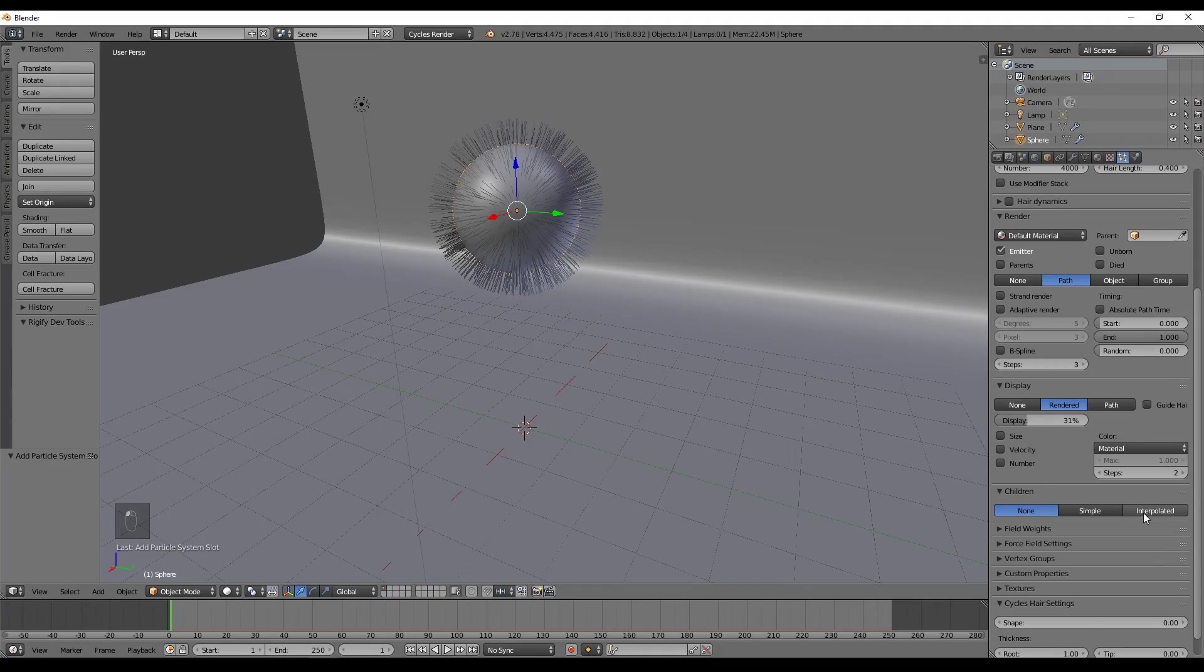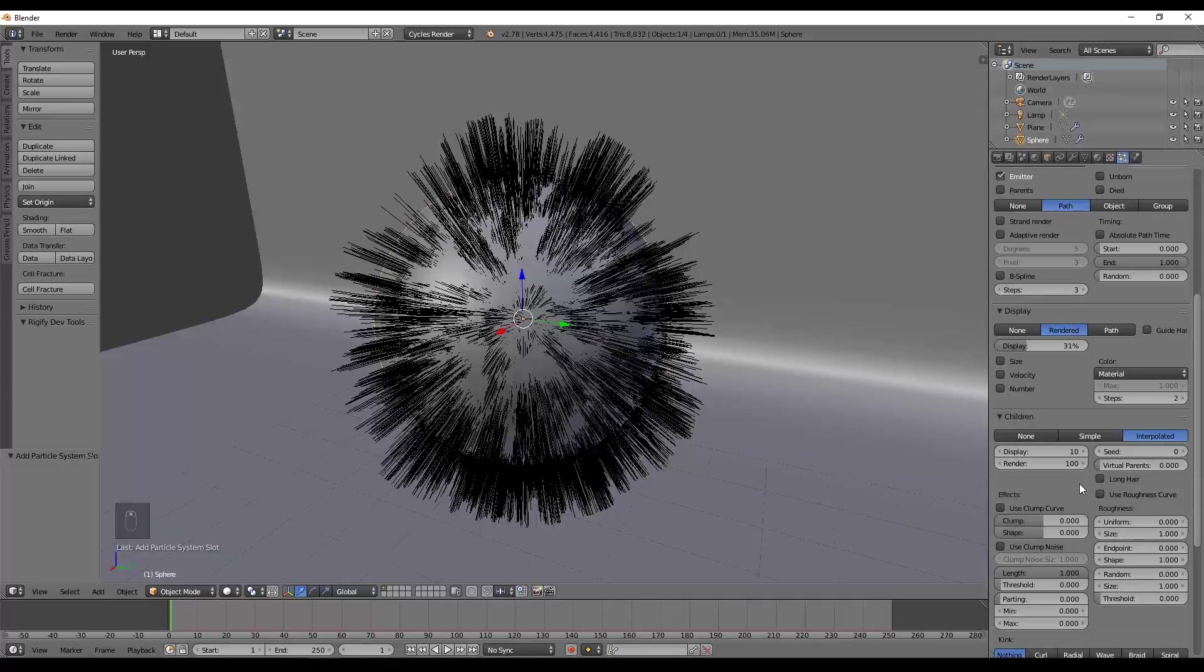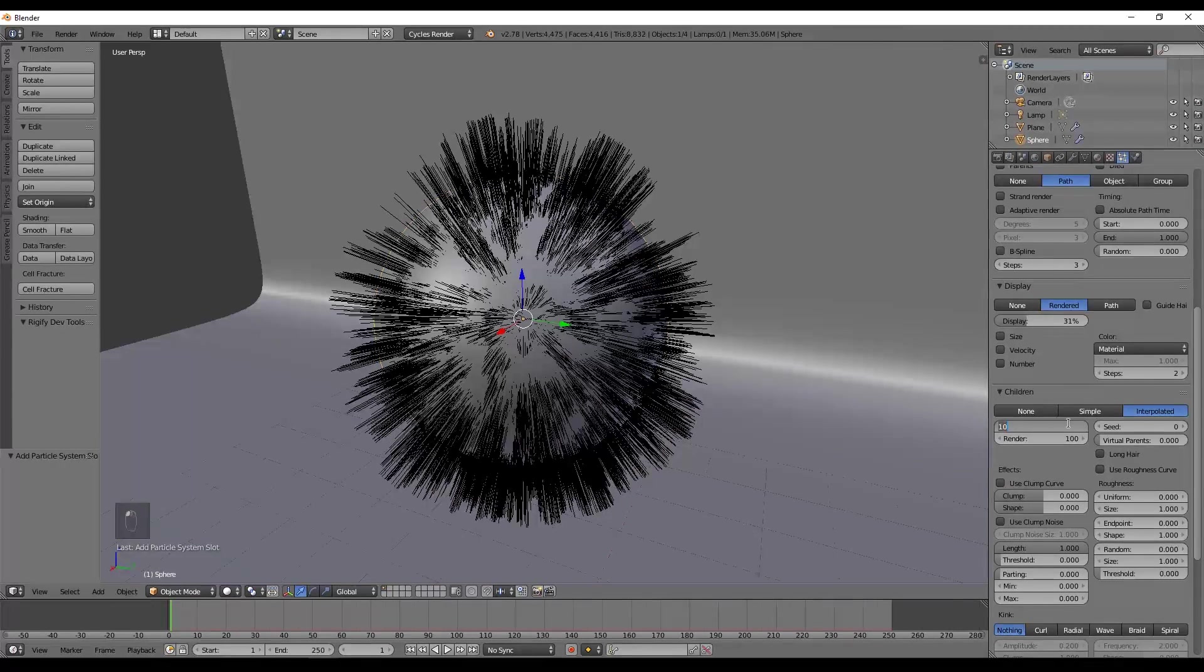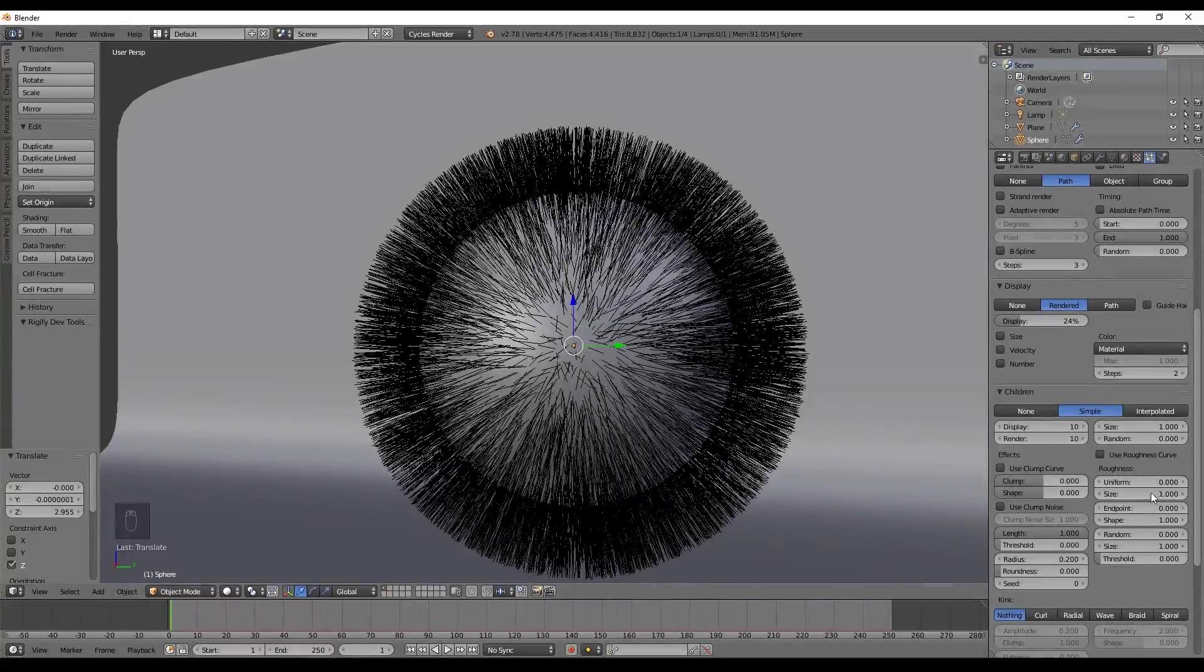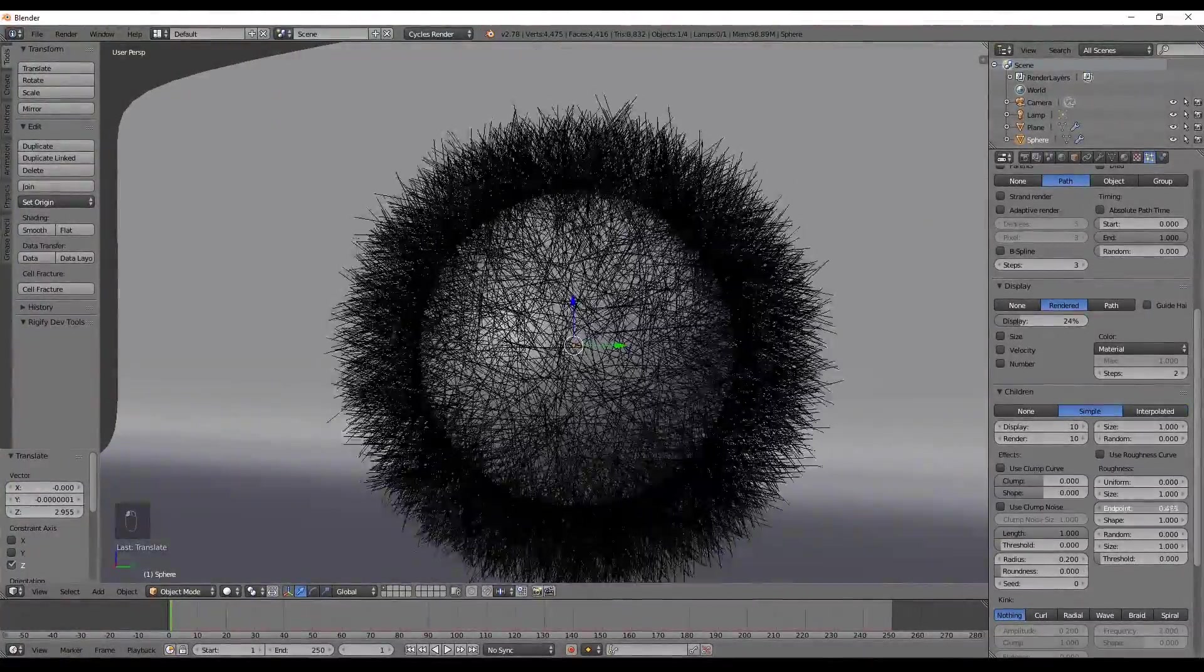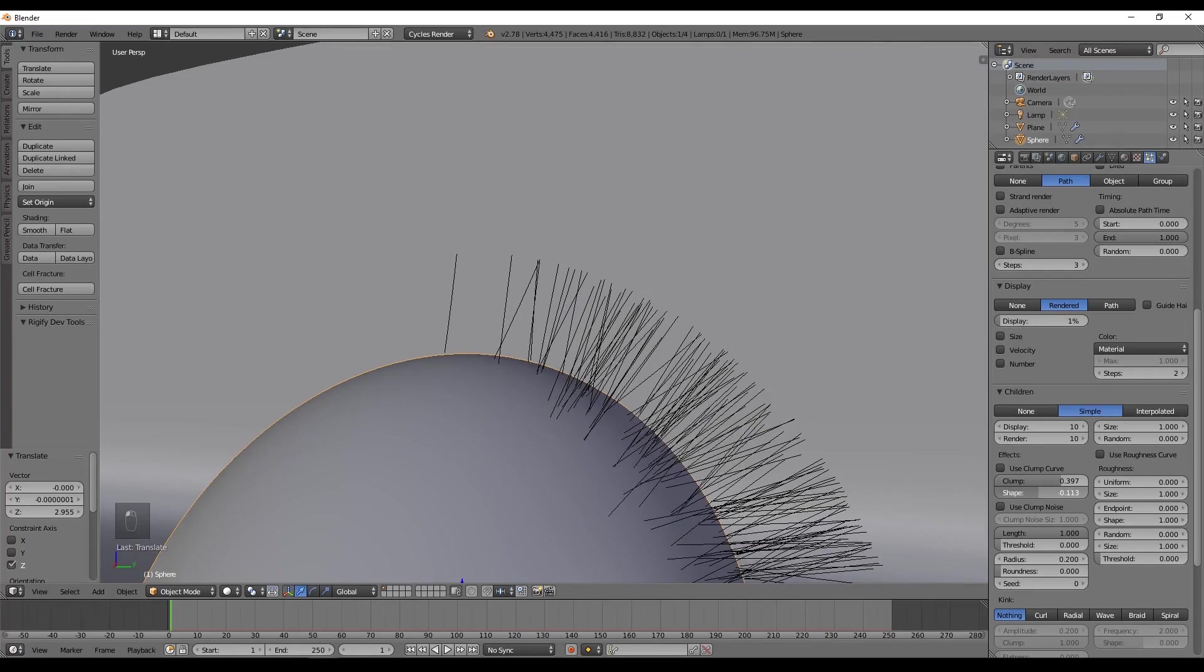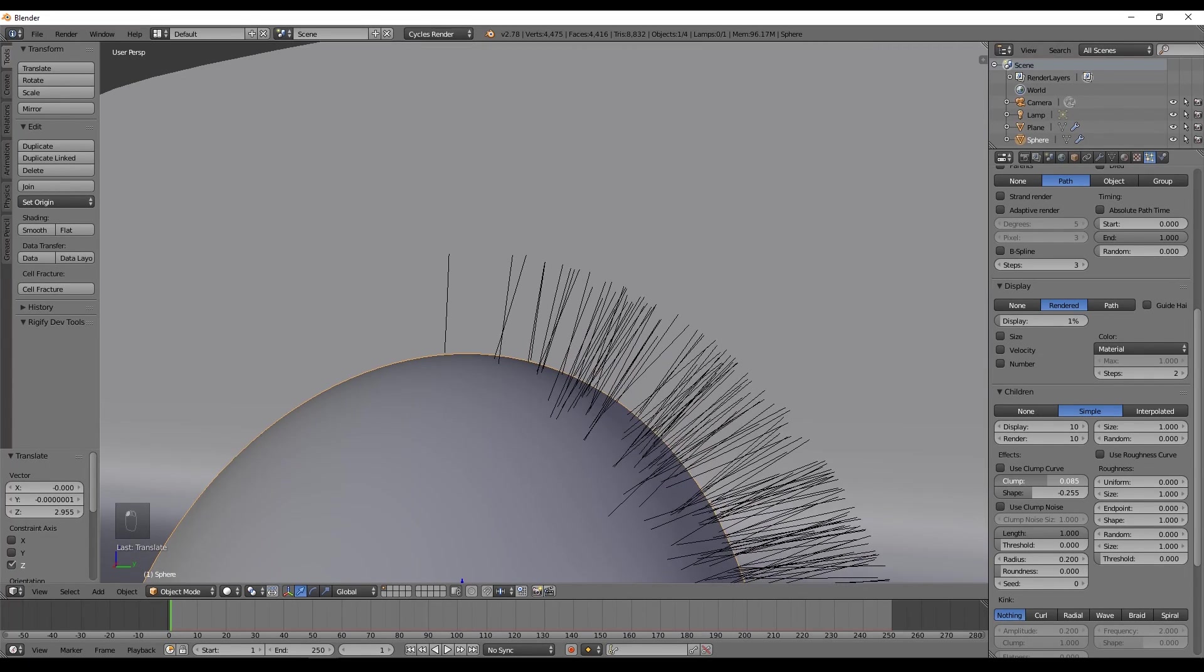The next thing, which is very important to create great fur, is the children. The children basically adds more hair to the main strands that we already had. We set the children to Simple, and the display affects the amount of children we see in the viewport, but the render controls the amount of children that will be rendered. Now this may seem messy and confusing at first, but I'm going to walk you through. I usually start playing with this Endpoint value, which controls the size of the roughness of the children. It also controls the length. Now I'm going to reduce the display to 1% so you can see what the Clamp and Shape does. The Clamp basically controls if the Endpoint of the children gets together. And the Shape controls if the children start getting together at the bottom or only at the top.